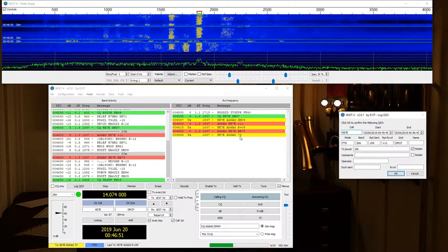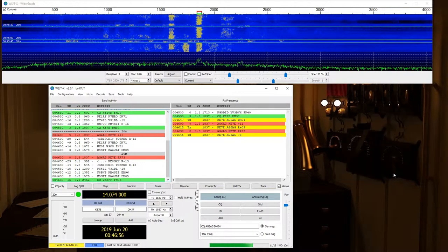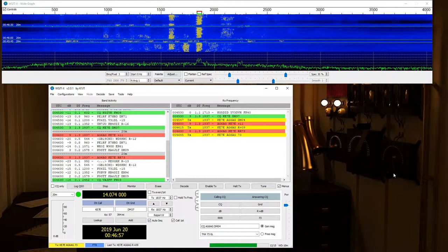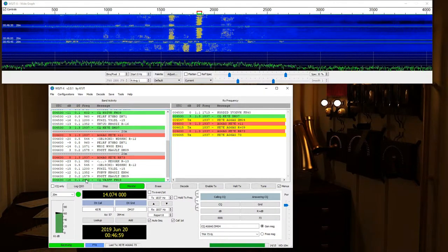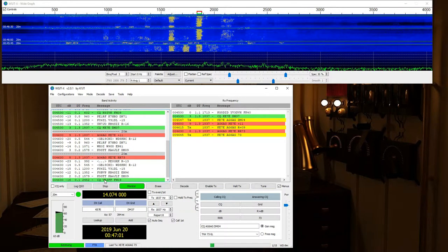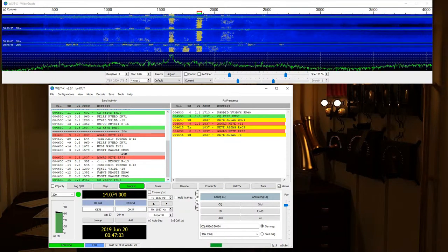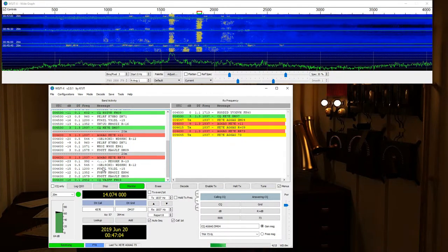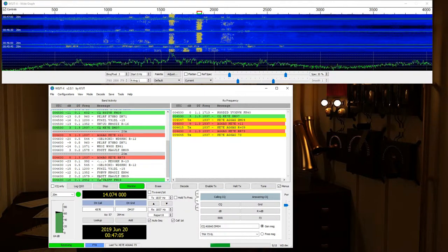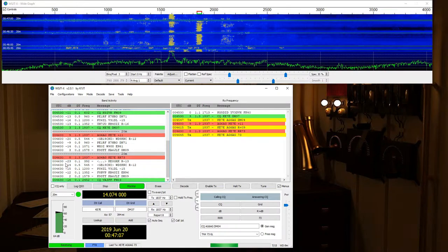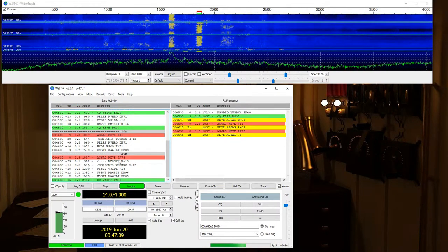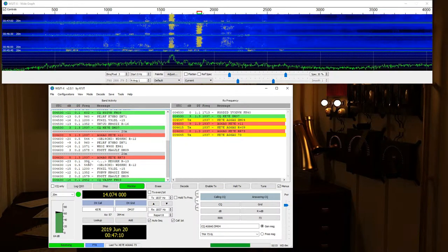It's asking me to log. I'm sending him a 73. We are done with him. I'm going to go ahead and say okay and log it. And look over here. Let's see. Anything exciting? Let's see if anything exciting is going on over on this side of the screen. Maybe I can grab another quick one.